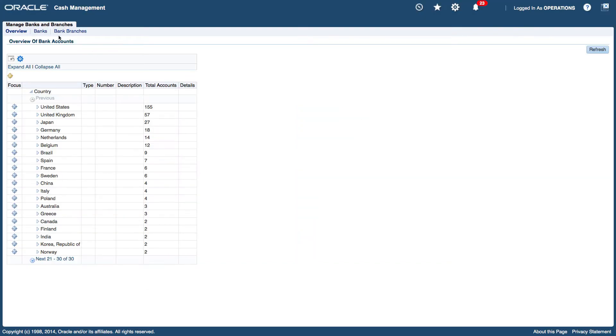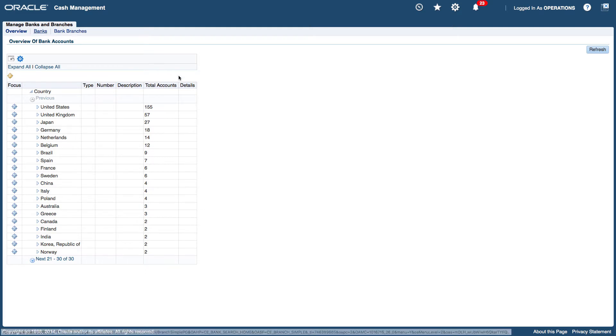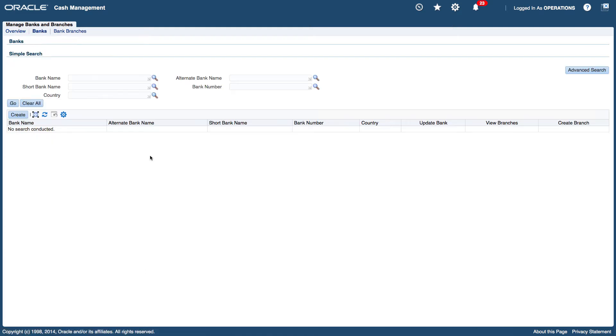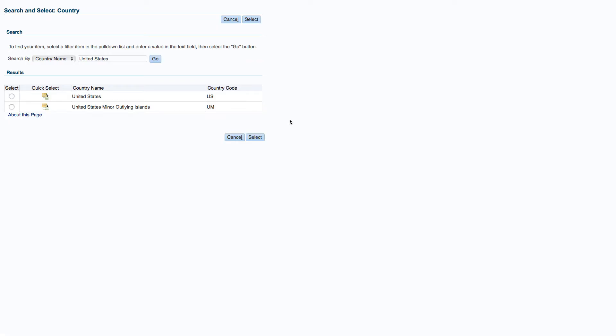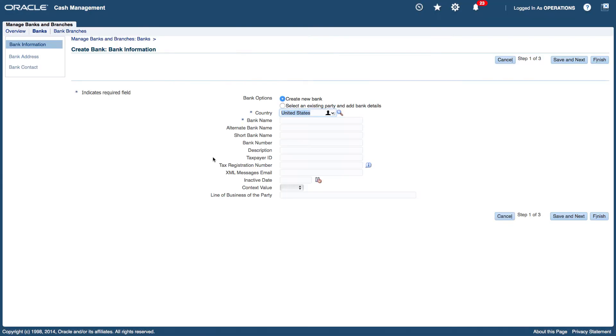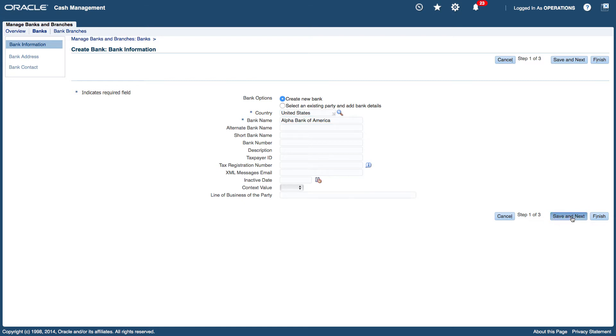So I'm going to click on the banks link and then click on the create button to create a new bank. The country is United States. Bank name I'm going to call the bank, and that's the basic information I need to create the bank. I'm going to click on next.